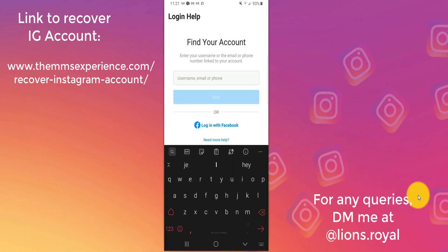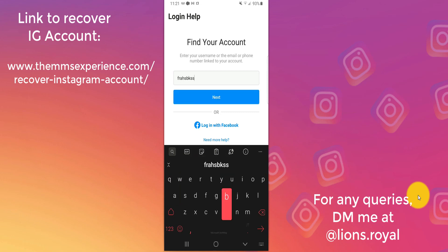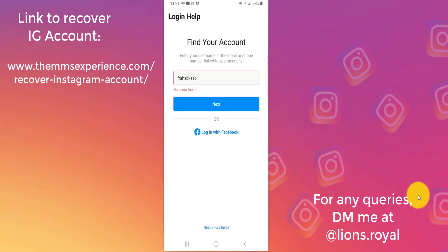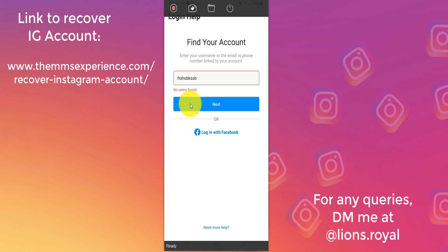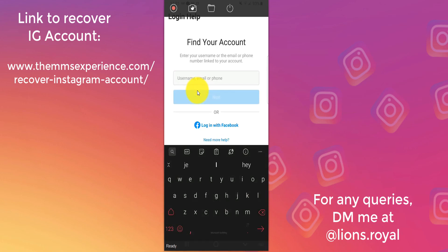If you search for your account — for example, suppose it's a certain username and you click next — you will see 'no user found' because they have changed your username. That's why you don't see it. In some cases, if they have not changed your username and only changed the password, then you will see your account.